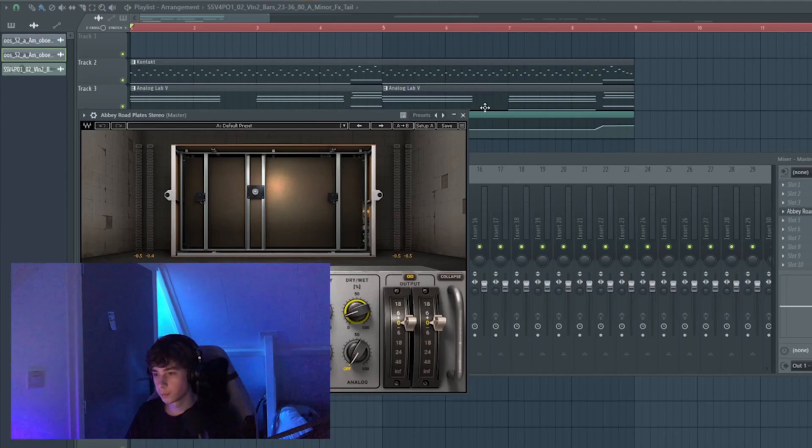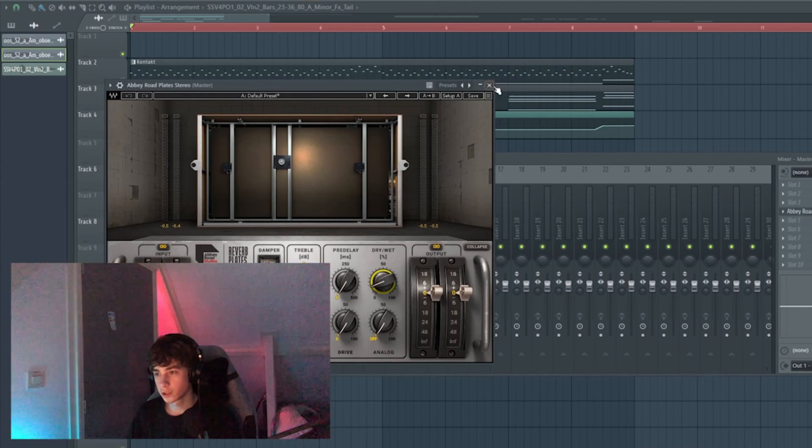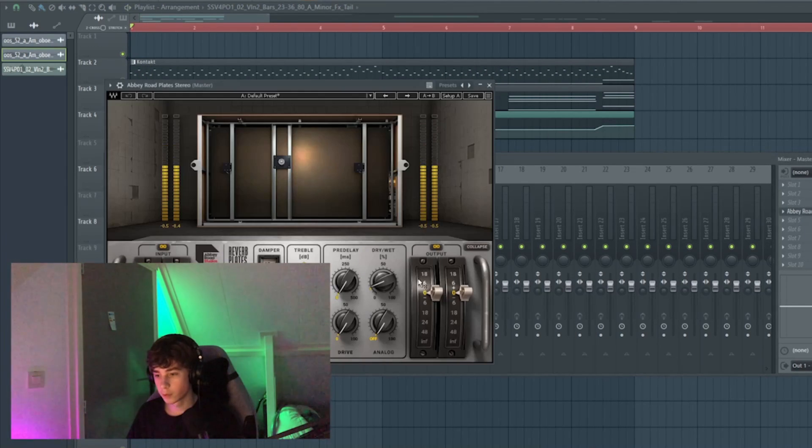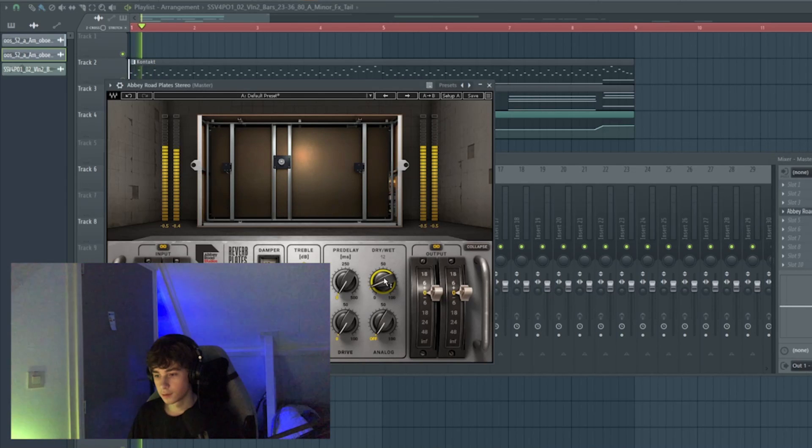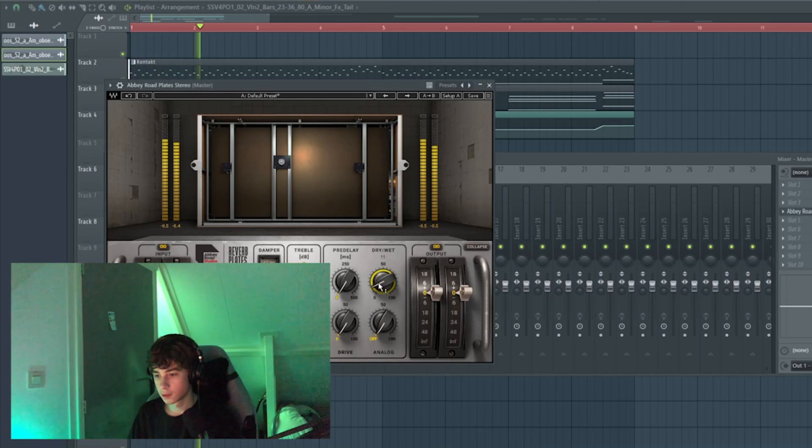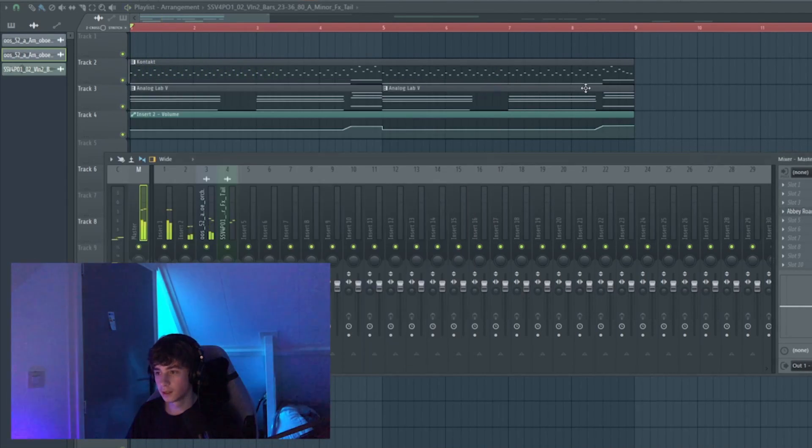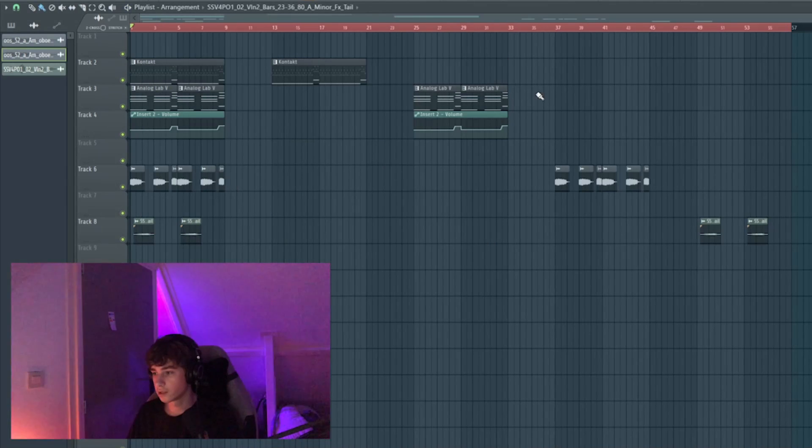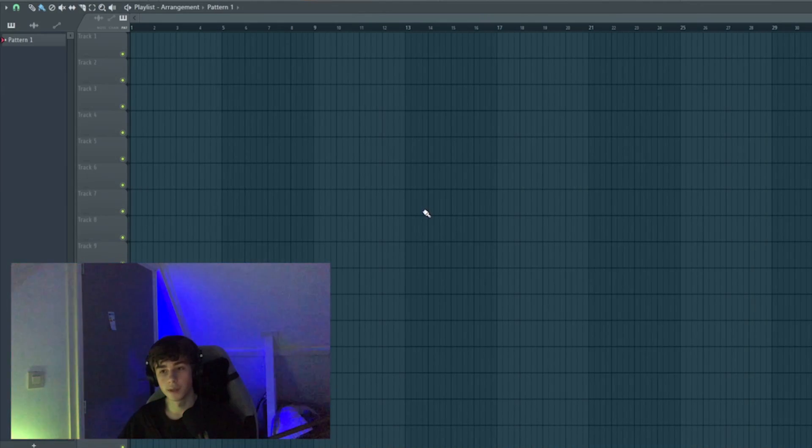Then I put Valhalla Plate on the master and I turned down the wet knob like really much. It adds a little bit more space. It kind of gives it like this realistic feel to it. Okay, so that was the melody.